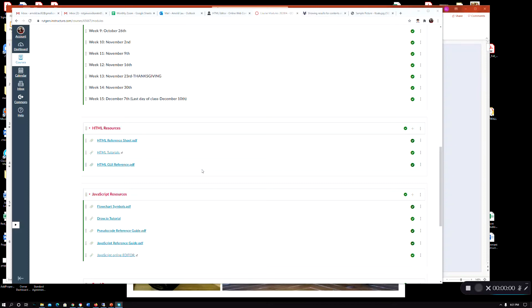Hi, welcome back to CS170. We're here to continue on with the Week 3 material. Before I do that, I just want to go through a couple of things.